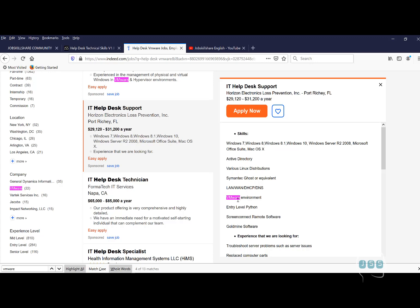If you look at these jobs, most of these helpdesk jobs are going to put something like virtual environment. Do you know, can you work on a VM? Can you work on VMware ESXi or can you work on vCenter?